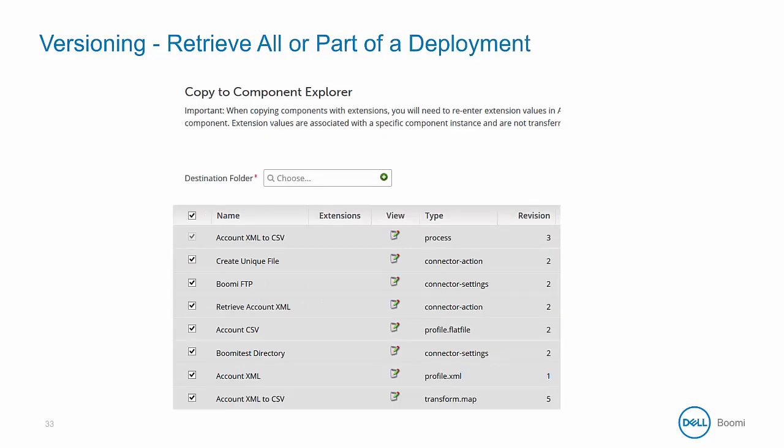After clicking 'Copy to Component Explorer', you will be shown a screen where you can select the destination folder where you want the deployed process copied and select which specific components to copy — part or all of a deployed process back to the canvas.